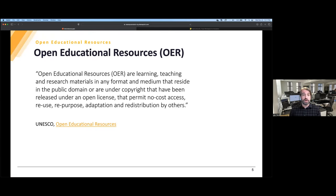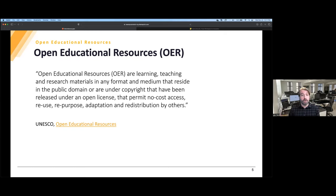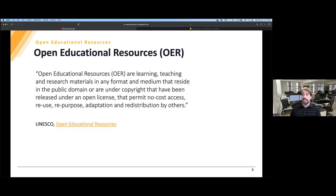We've been talking about OER, but what are OER anyway? We're going to start with one of the most common definitions. Open Educational Resources are learning, teaching, and research materials in any format and medium that reside in the public domain or are under copyright that have been released under an open license that permit no-cost access, reuse, repurpose, adaptation, and redistribution by others. This is from UNESCO, which has a page dedicated to OER with many great resources including recommendations and goals.